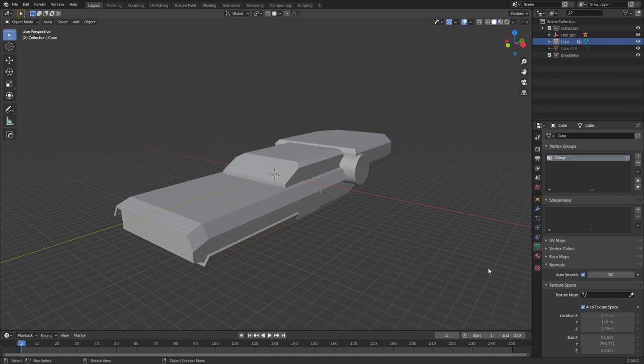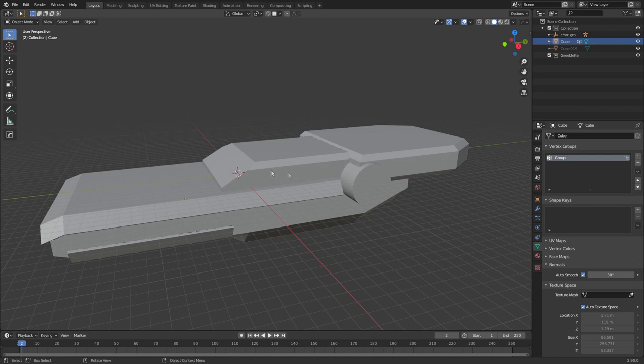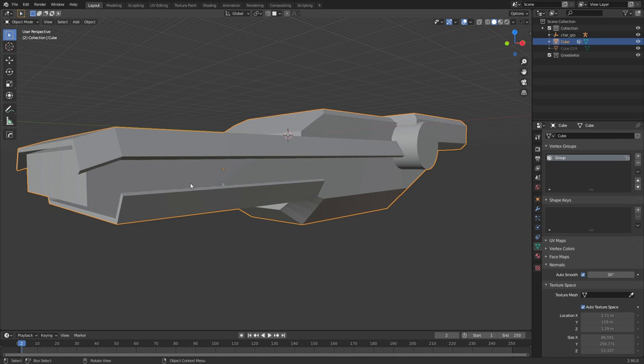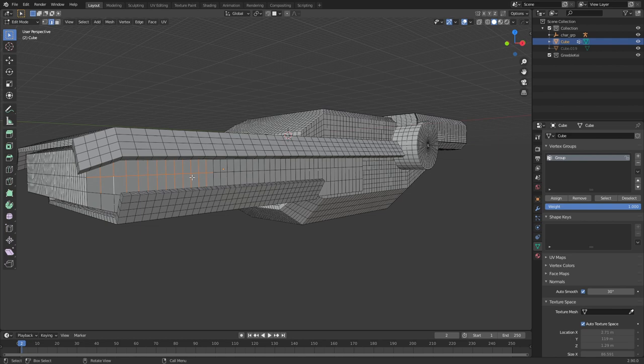Now the first thing I want to do is kind of isolate what parts of the ship that I want to be breaking up. Now predominantly the whole ship will be covered in paneling however this section through here I want to have a high density of greebling. So I'm just going to quickly select this whole area.